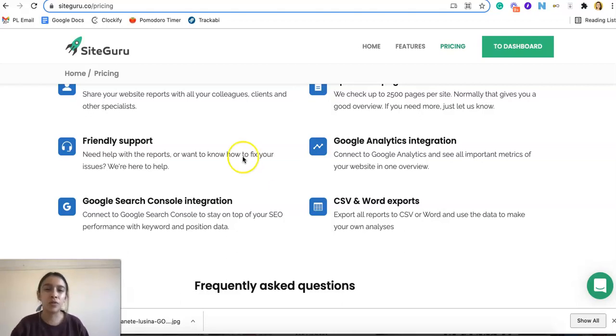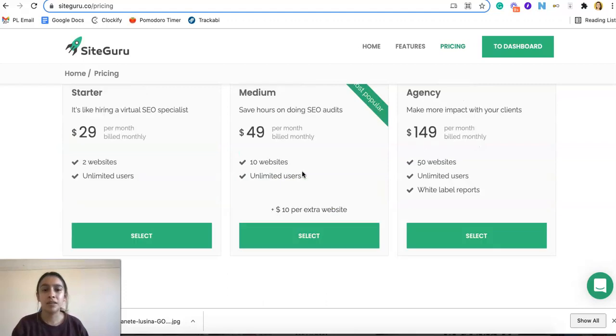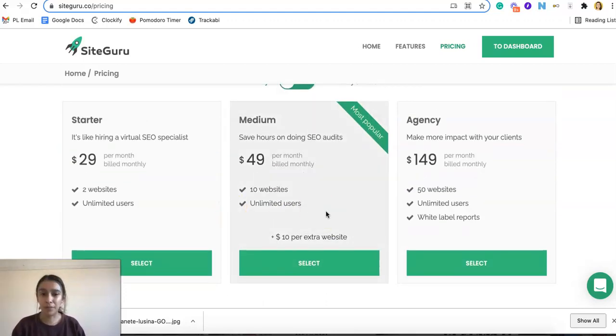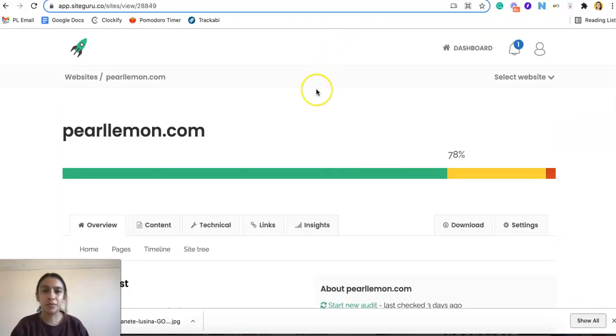So overall take a look through these. The main difference as I said is the number of websites. So very easy to choose. Let's go ahead and go into our dashboard.